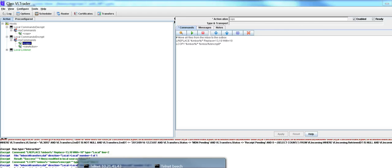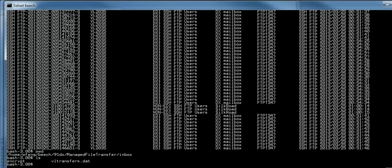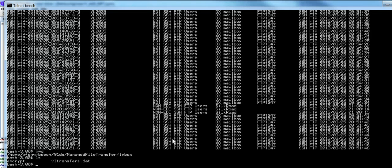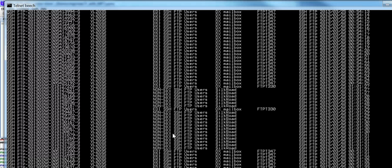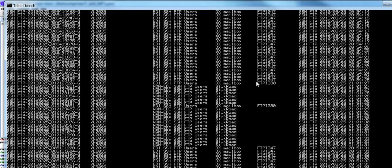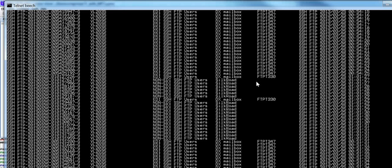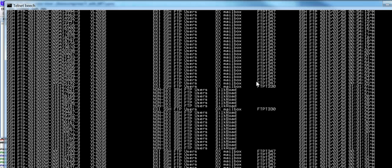So before we cover that, I'm going to show you a few things. Here, I just wanted to prove to you that there are some Ctrl-M characters. I'm going to be doing a VI on VLTransfers.DAT. Can you see there are some Ctrl-M characters down here.